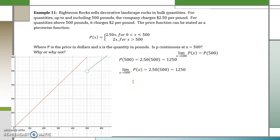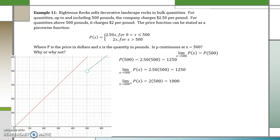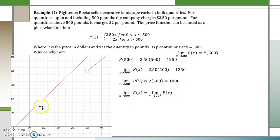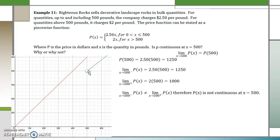Now let's look at the limit as we approach 500 from the left. Using $2.50 times 500, we get $12.50. Now approaching from the right, we use the function 2x. So 2 times 500 gives us $1,000. This creates a problem. Since the limit from the left is not equal to the limit from the right, the limit does not exist at 500. Therefore, since we cannot find the limit, this function is not continuous at x equals 500.